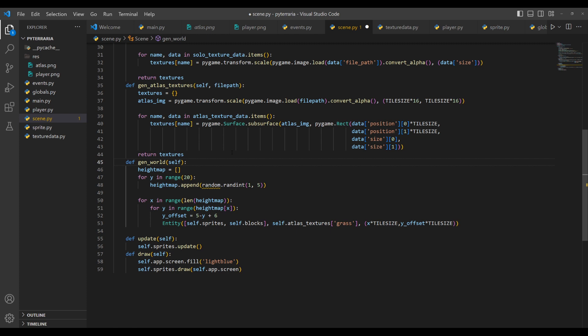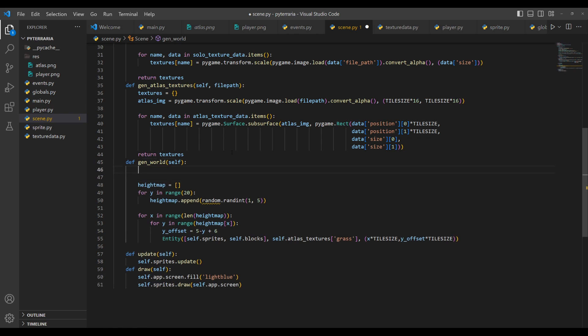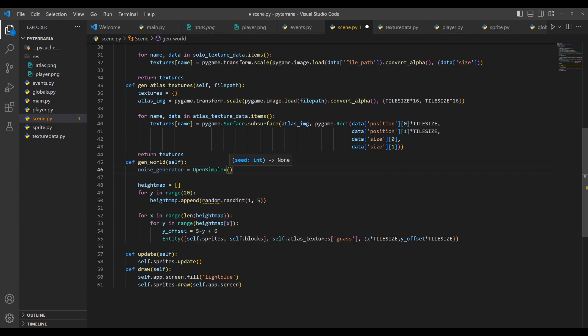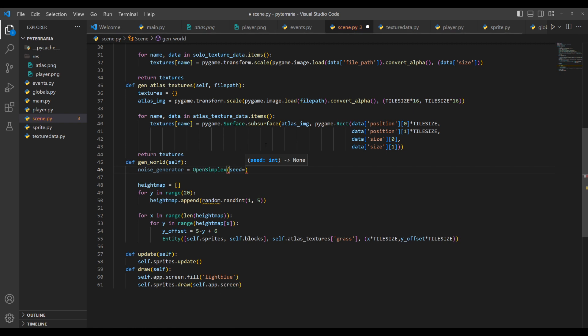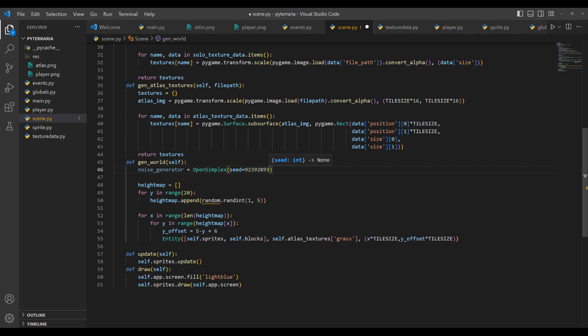So what we'll do is we'll create a new variable. And this will be our noise generator. And it will be equal to open simplex, it will be an object of the open simplex class. And this takes in one argument, which is the seed. And this seed is like how Minecraft seeds work, where if you use the exact same seed, as long as your other settings are the same, you will have the exact same world every time. So this makes loading worlds very easy. So let's just go ahead and do seed equals. And then I'm just going to put a random number in here. It does not matter. Make sure it doesn't start with zero though.